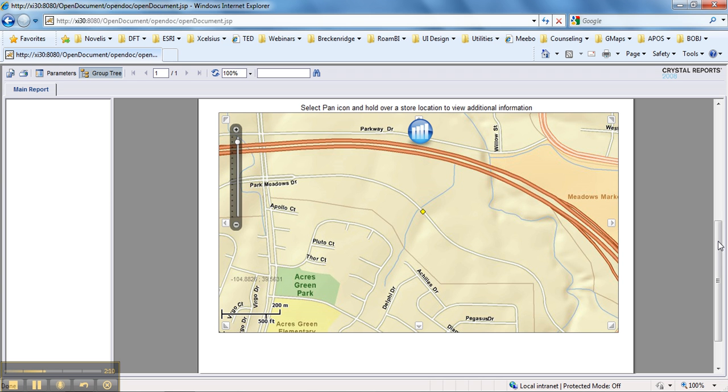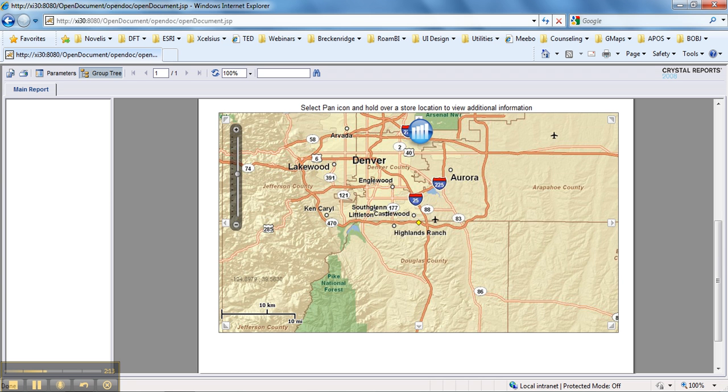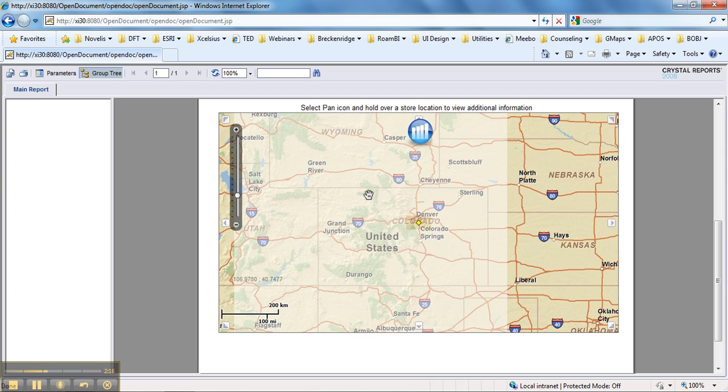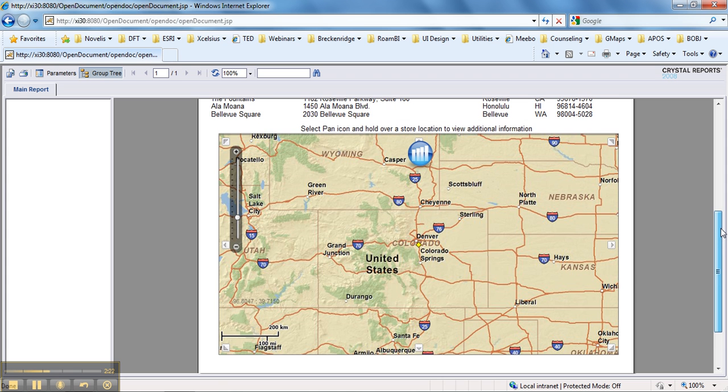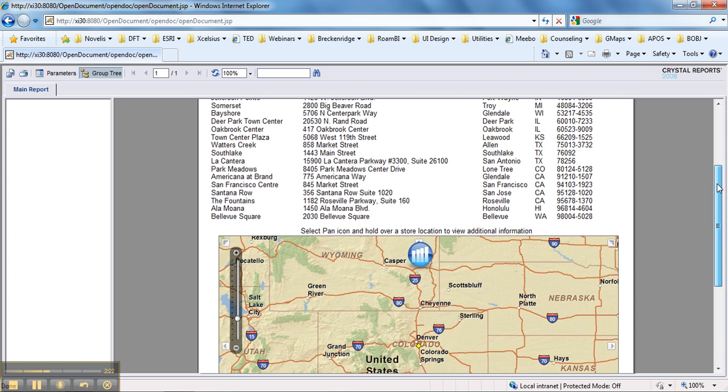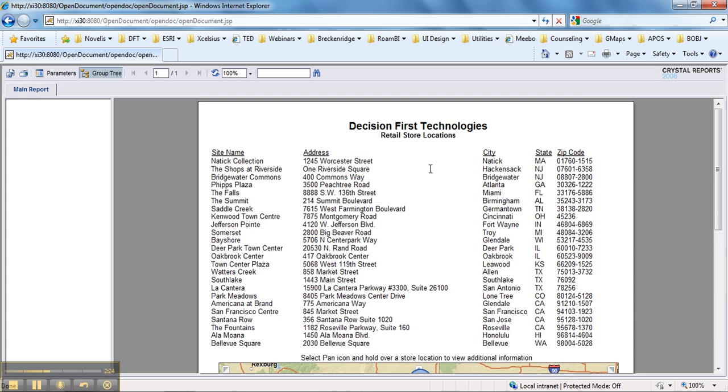you will still have a fully featured map inside of that PDF, because since this is a Flash-based map, Adobe owns Flash, and so it's just a natural extension of the technology. So you would still have the fully embedded map inside of the Crystal Report that's exported as a PDF.